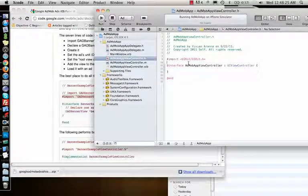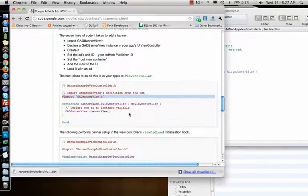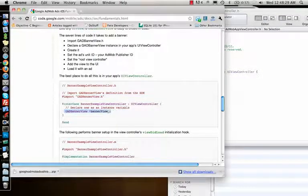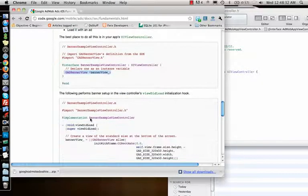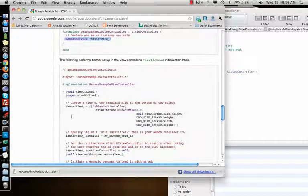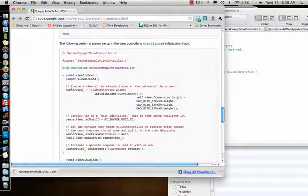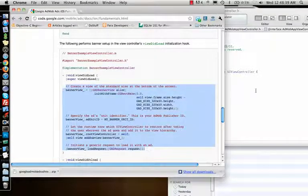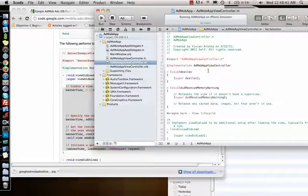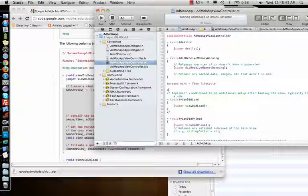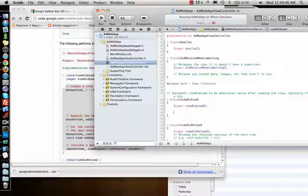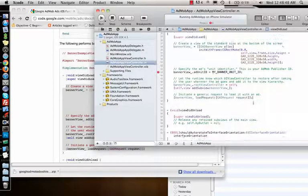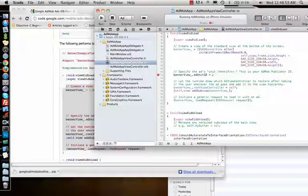That's cool. And then I create the banner view implementation. It says just add this in your view did load, so I'll copy this, go to .m file. View did load is of course commented, so uncomment it, add this.